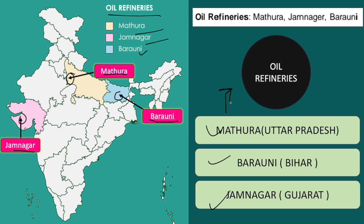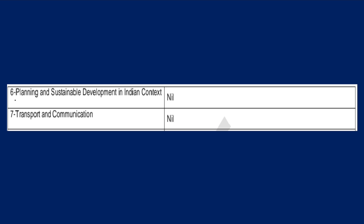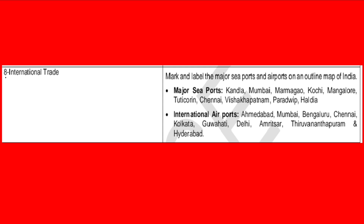Chapter 5 on Mineral and Energy Resources is done. Chapter 6 — Planning and Sustainable Development in Indian Context — no map is coming from this. Chapter 7 — Transport and Communication — no map from this either. Next is Chapter 8 — International Trade. There are two maps from this: the first is Major Seaports and the second is International Airports.